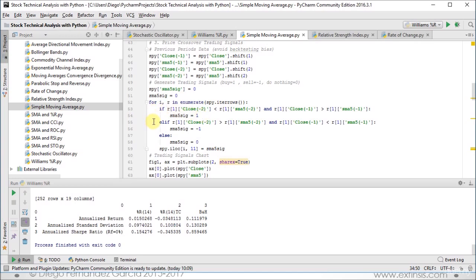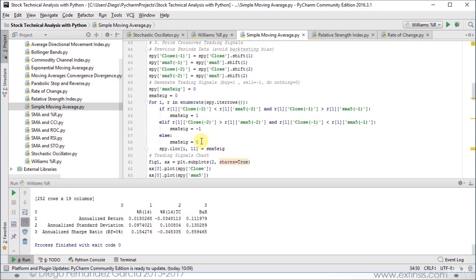If this is not the case, we enter the second conditional, which is a nested elif. We ask: if our second previous period close price was greater than the second previous period's simple moving average, and our previous close price was less than the previous period's simple moving average, then our corresponding signal is updated to minus 1, which is a sell signal. If neither condition is met, we have else, where the signal remains zero, meaning do nothing.